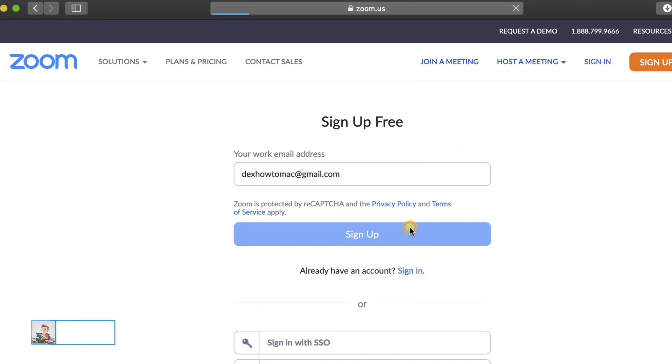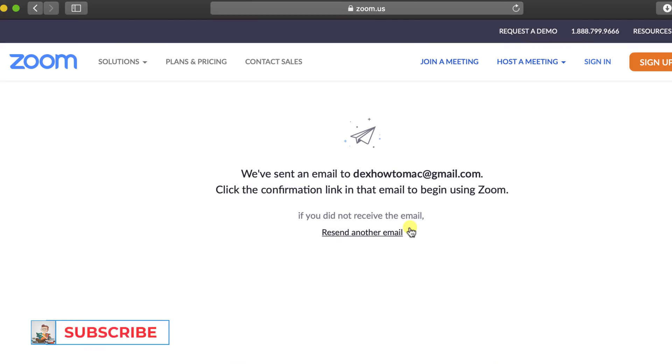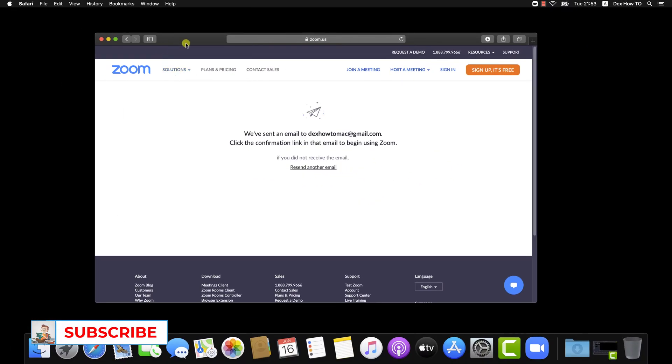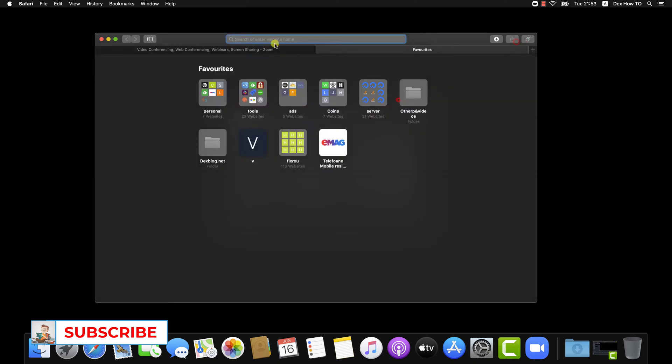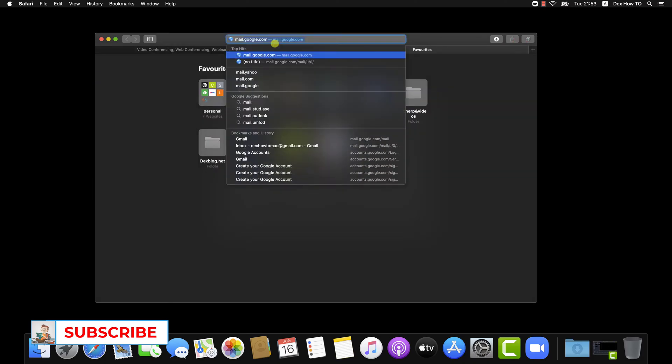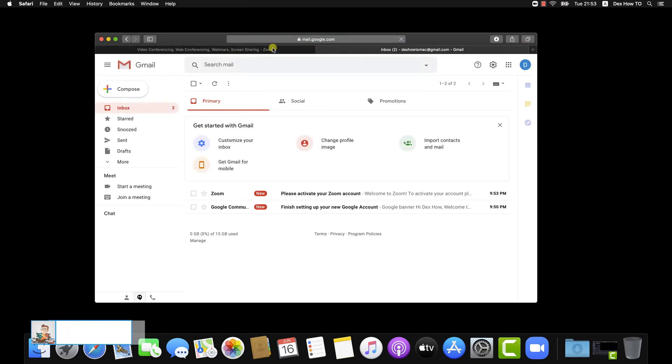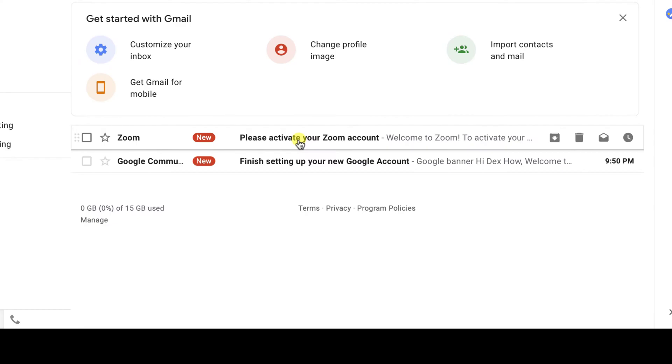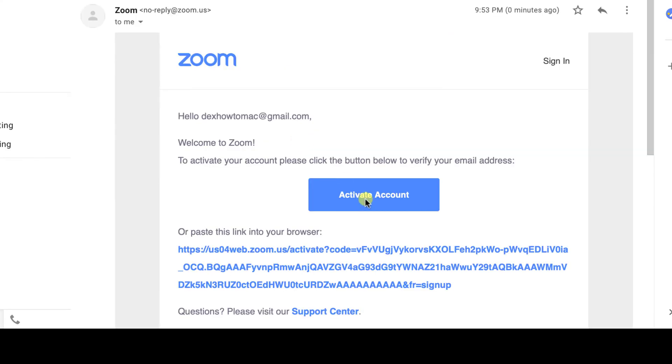Check your email to confirm the account. Let's check the Gmail account. Here is the email we received from Zoom. Click it. Now click Activate Account.